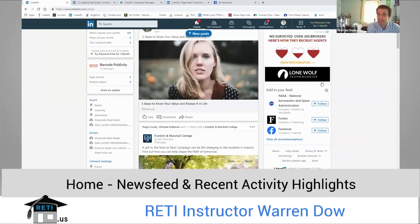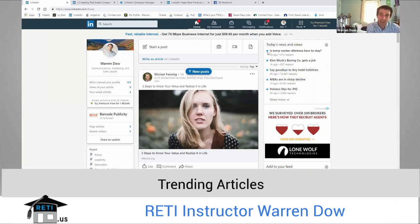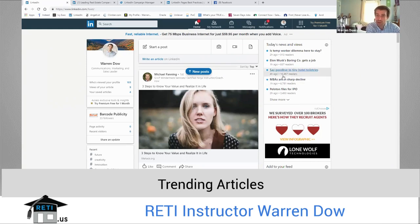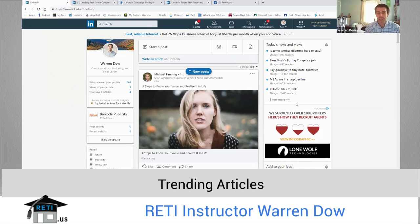This ad from Lone Wolf Technologies is another promoted or advertising tool. What I really like is today's news and views — this will tell you how many people have read it. For example, 'Say goodbye to tiny hotel toiletries' was posted four hours ago, but there were already 16,000 readers, which is pretty fantastic considering most others say 800 or 900. This is a really great way to know what content is going to resonate with your followers to make sure that you're always posting content that's valuable.